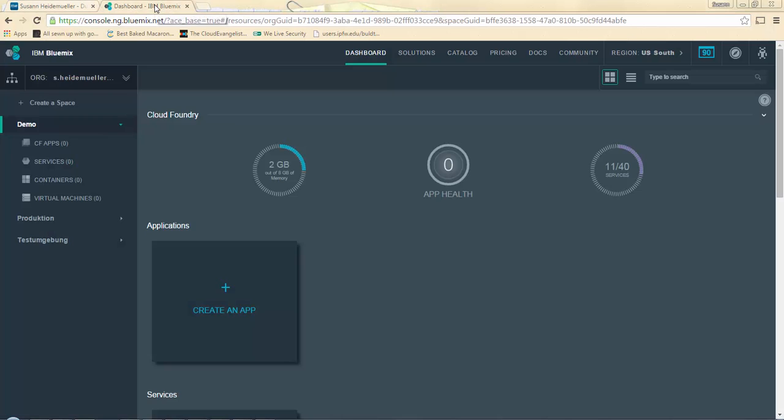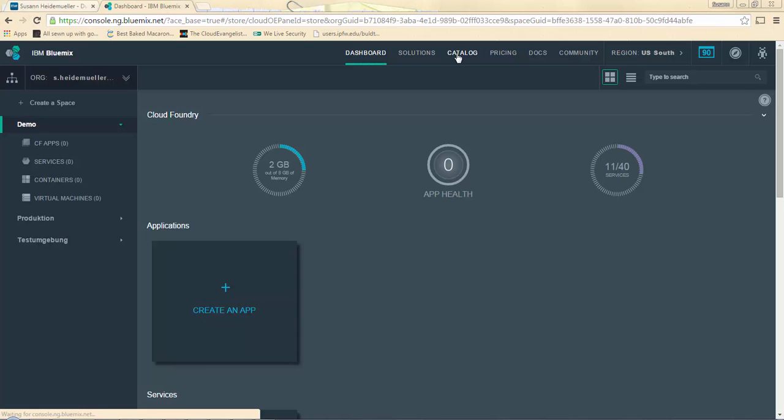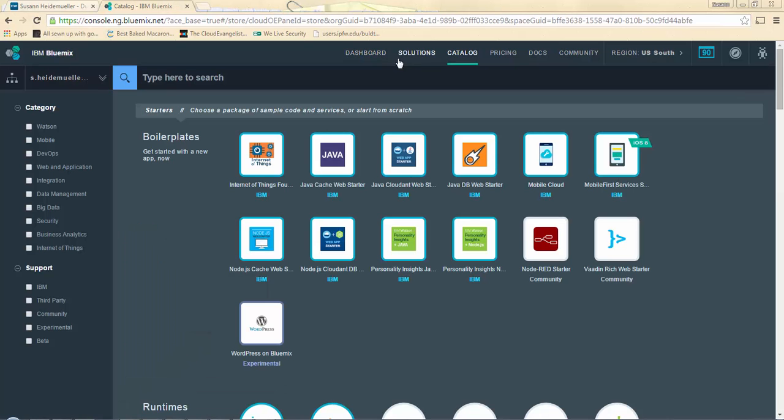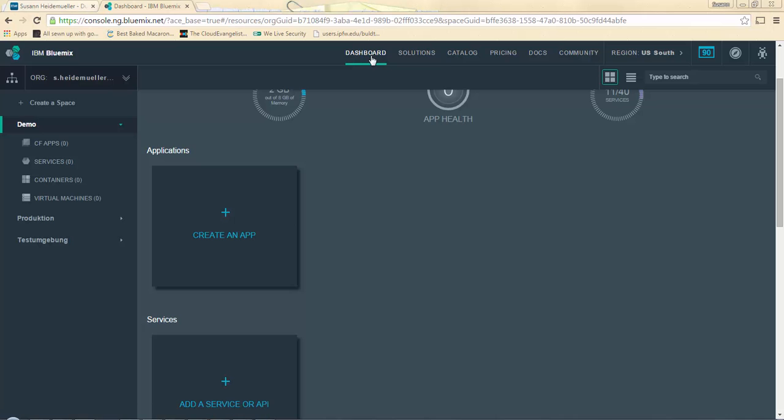If you're already familiar with Bluemix, you know we have a nice GUI set up on our website, bluemix.net, that you can use to create different services and monitor your dashboards. But sometimes, if you're a techie at heart like I am, you just prefer the black and white of the command line. I'm going to show you how to deploy a simple application using only the command line and not using the GUI at all.